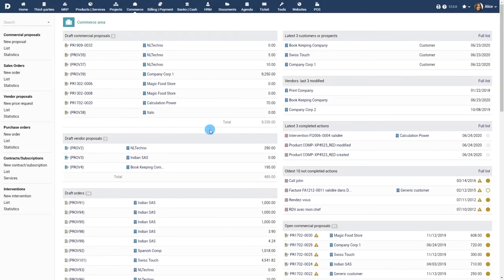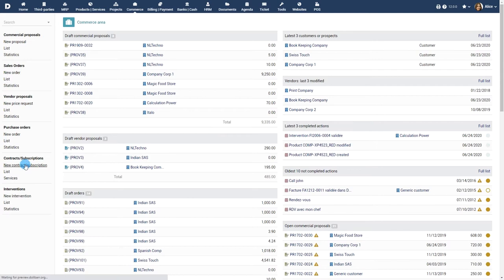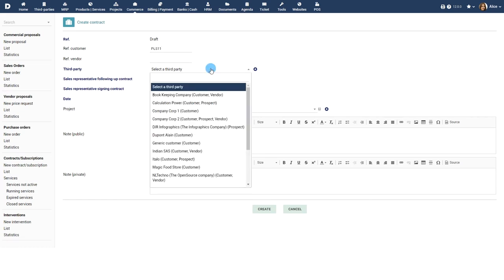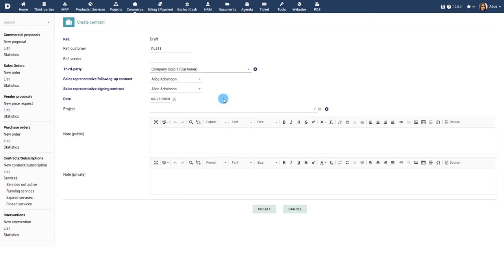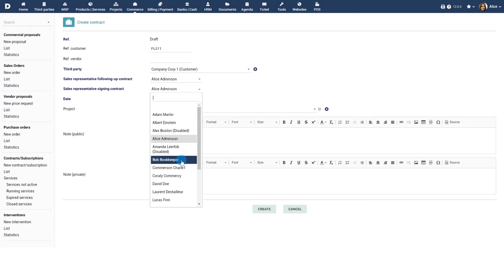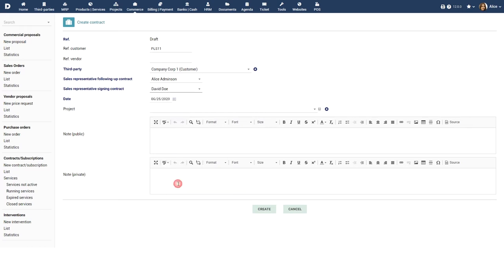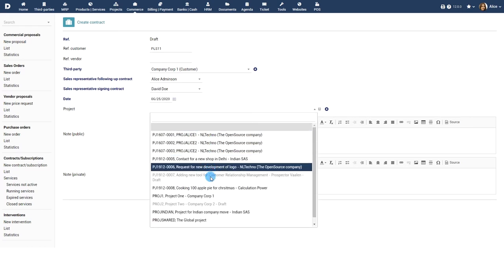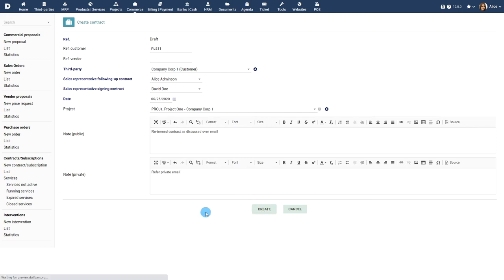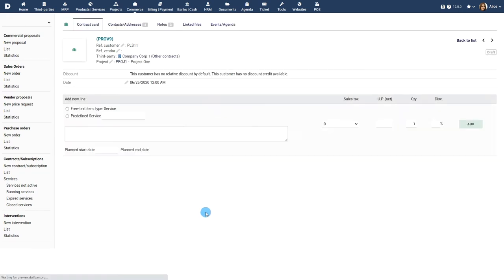You can also create a contract by clicking on new contract or subscription and entering all the details manually. Provide the customer or vendor reference. Choose the third party for whom you are creating the contract. Choose the sales representatives who will follow up on the contract and sign the contract. Choose the contract date and project. Enter notes, both public and private. Click the create button to create the contract.